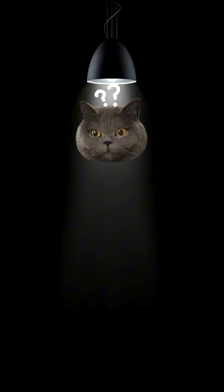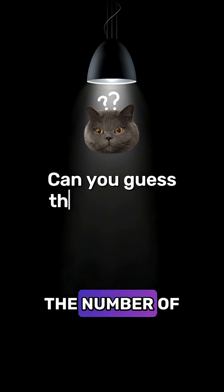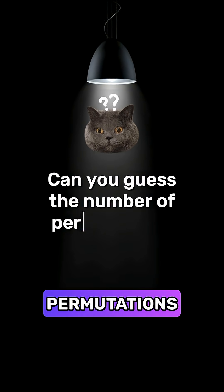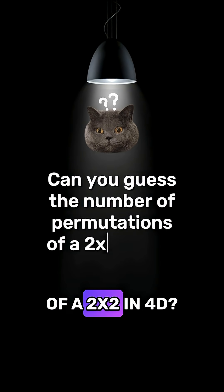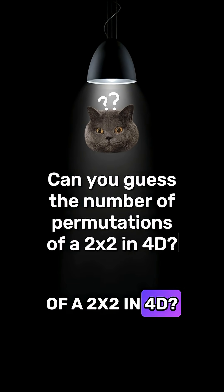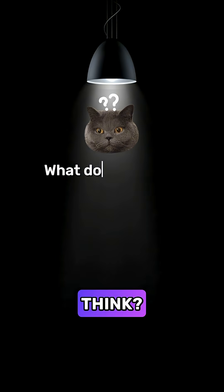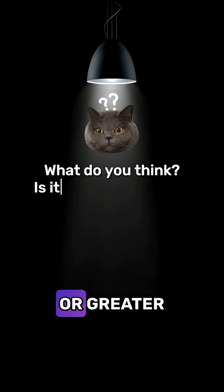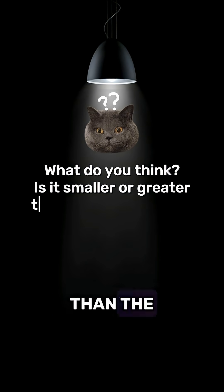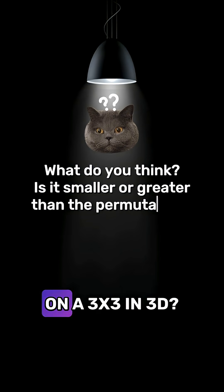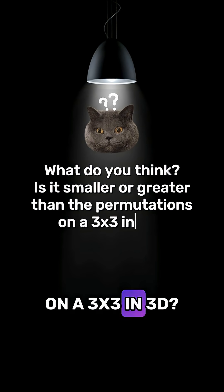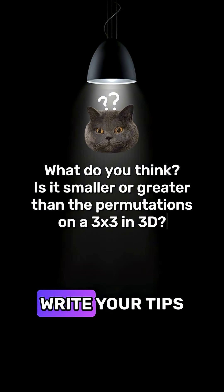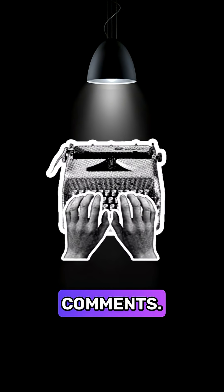Now, here's a question for you. Can you guess the number of permutations of a 2x2 in 4D? What do you think? Is it smaller or greater than the permutations on a 3x3 in 3D? Write your tips in the comments.